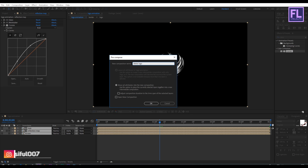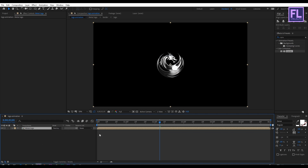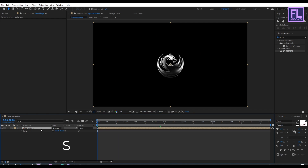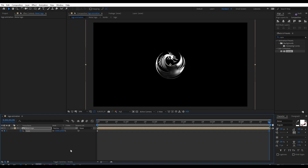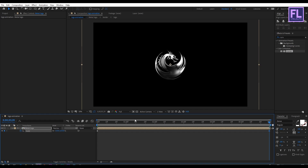Click OK. Then go to the beginning of this animation. Press S to open Scale, set a keyframe on it, then go to the end of this animation and increase the scale amount to 110, or maybe 115.